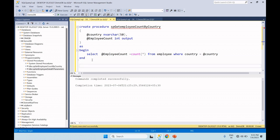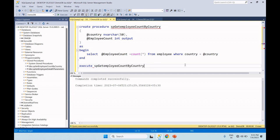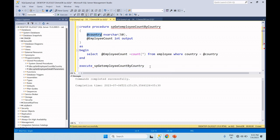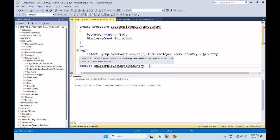The stored procedure is added with the output parameter. Now execute — you can also use the EXECUTE keyword. Each space is the stored procedure name. The first parameter is the input parameter.